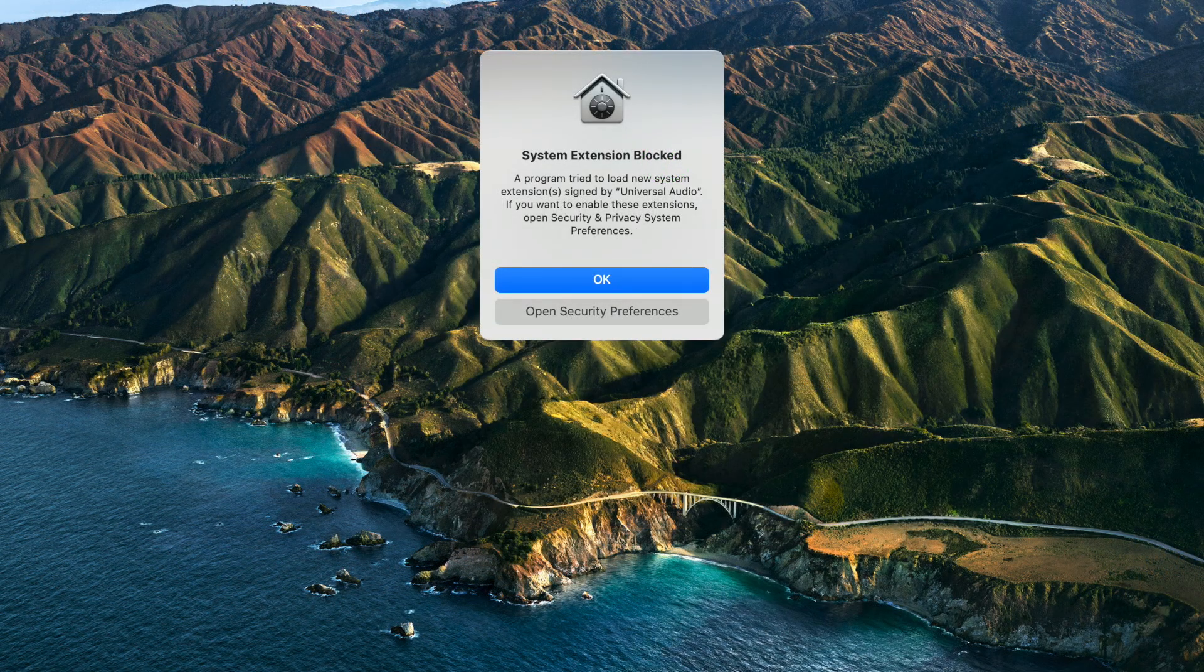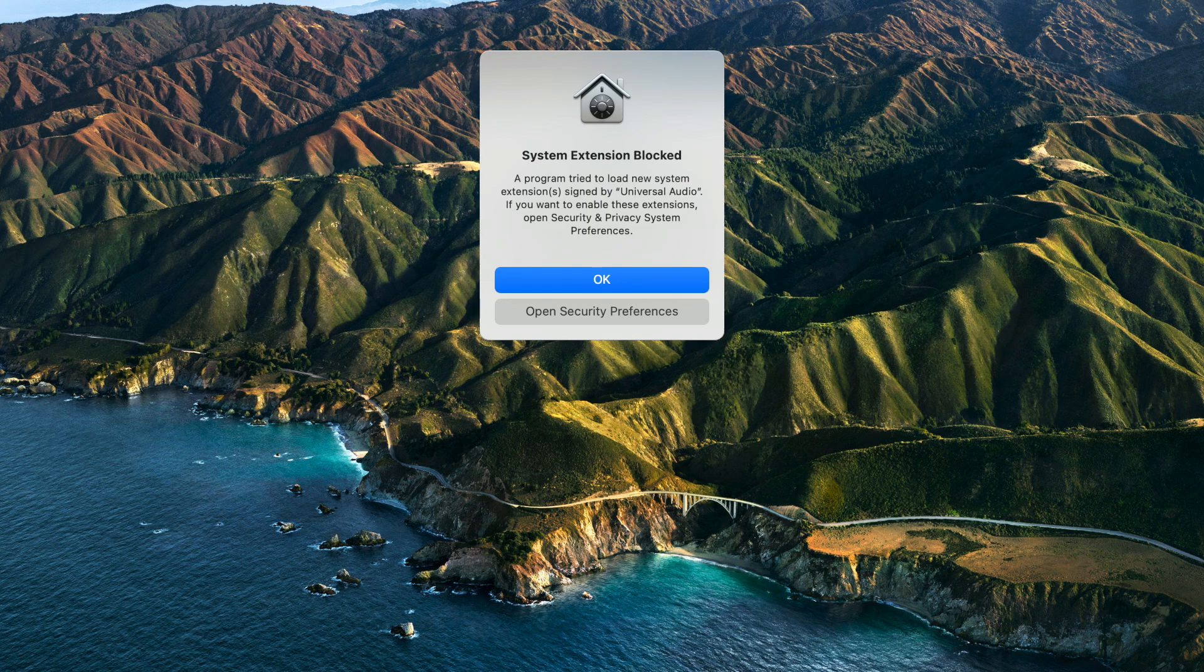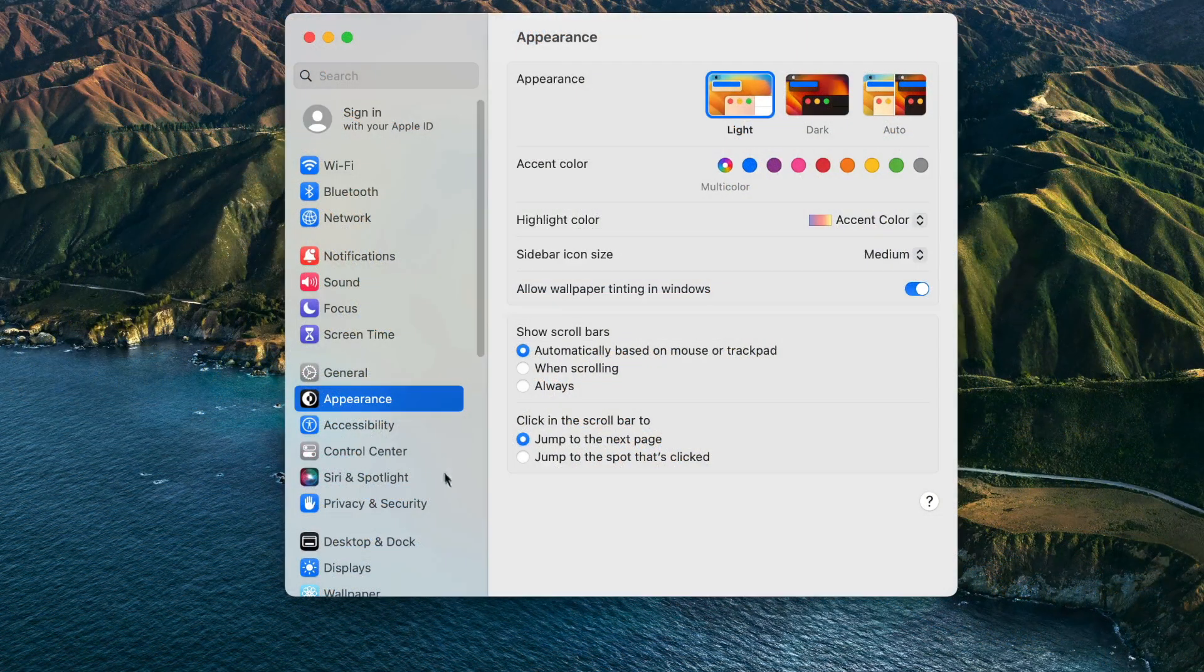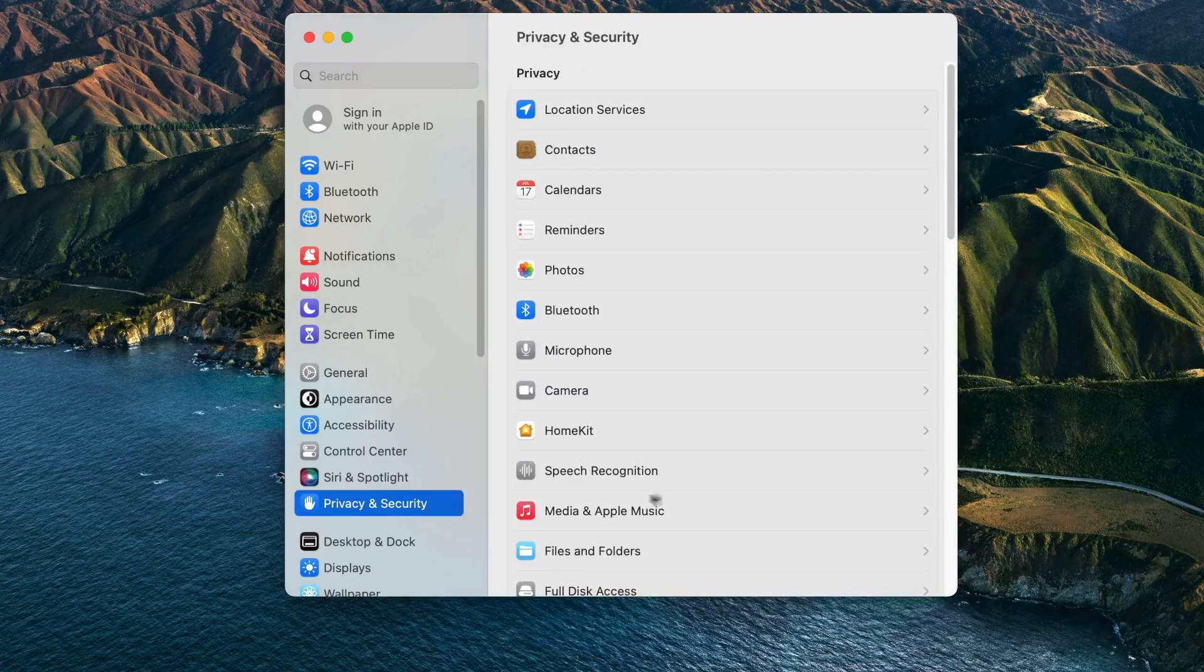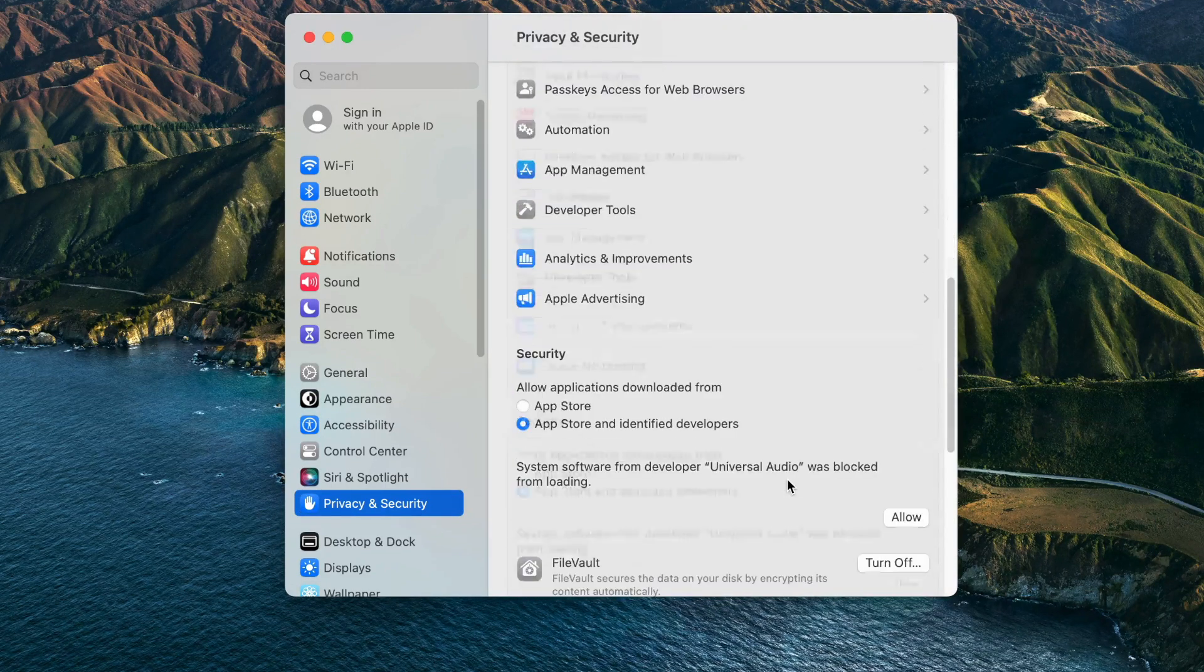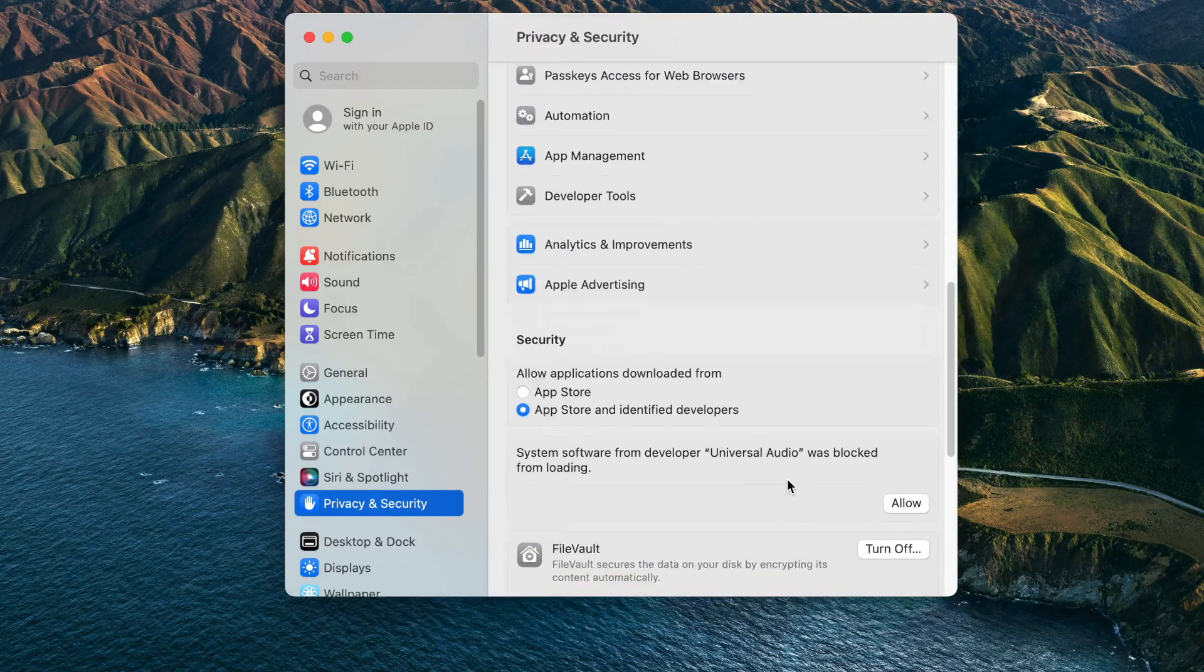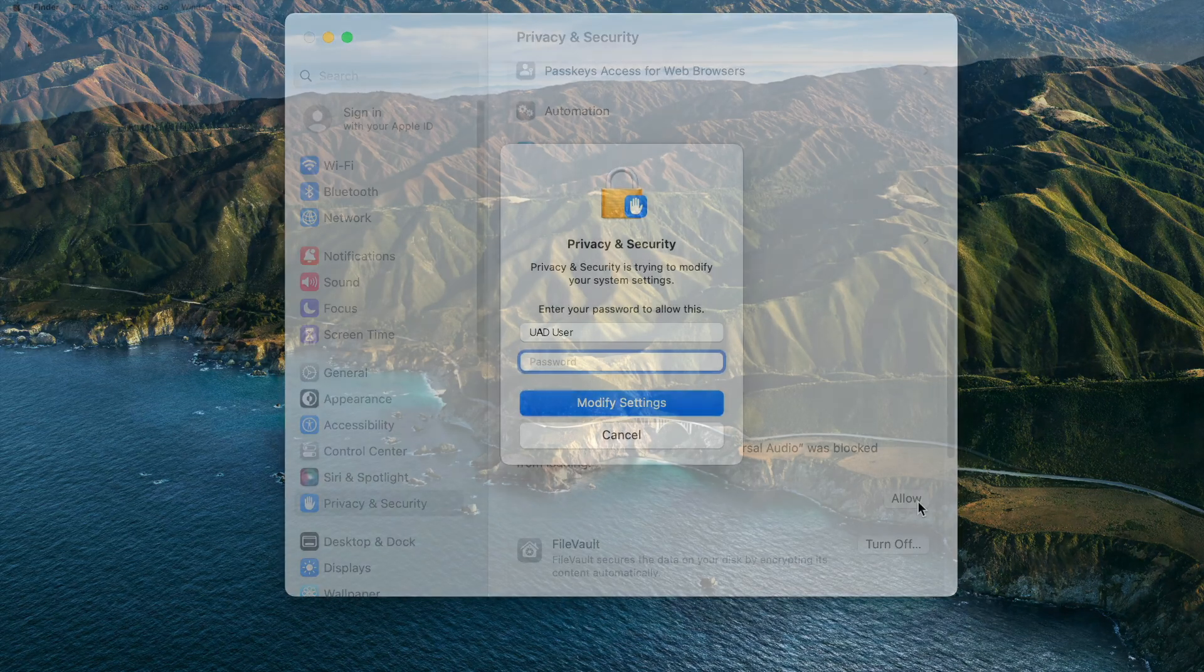After restarting, a notification will appear to remind you that the UAD software must be allowed in System Preferences. On macOS Ventura and above, open the macOS System Settings, select Security & Privacy, and then scroll down and click the Allow button.